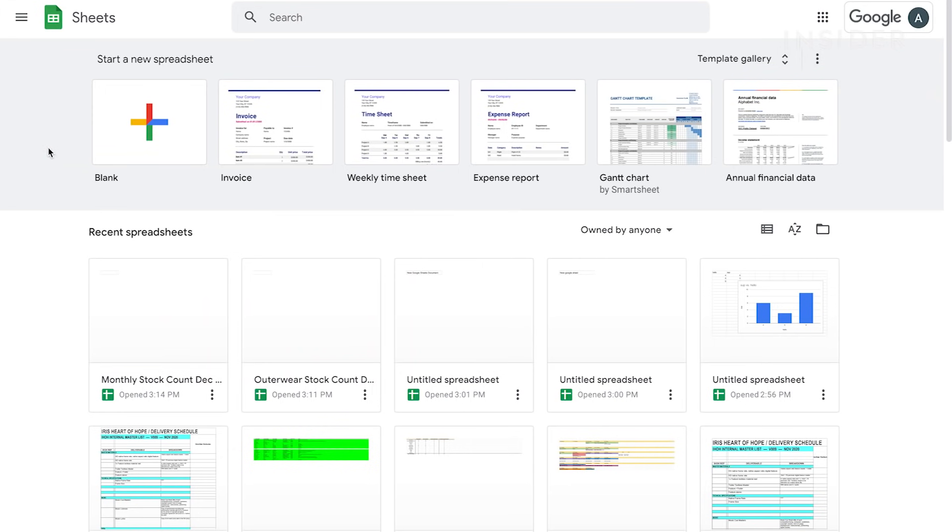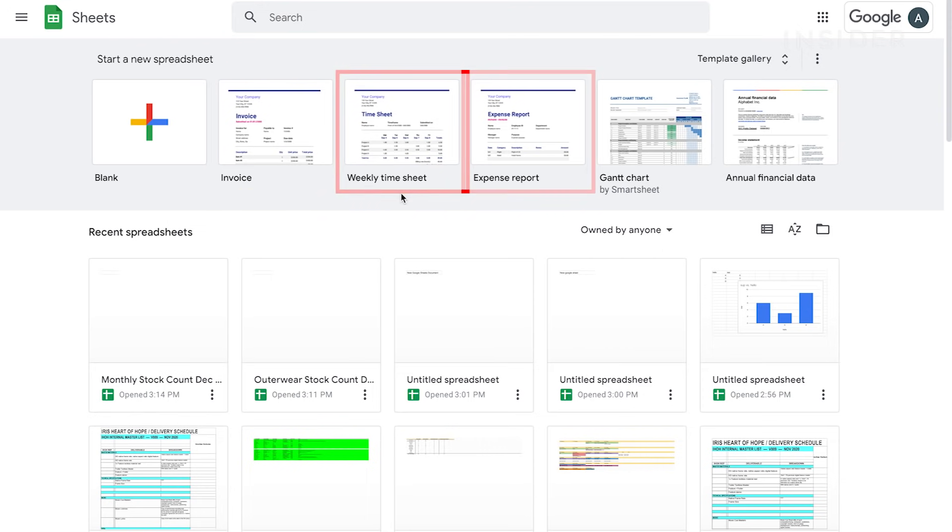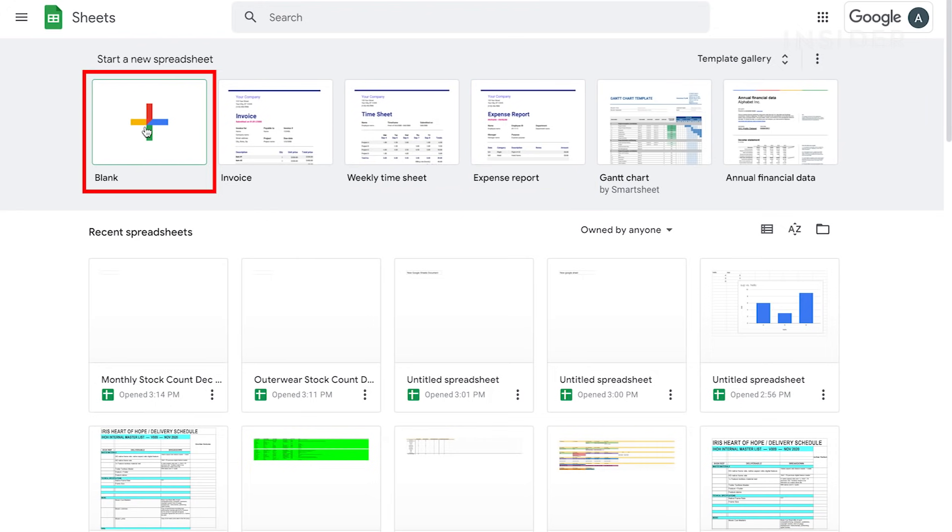You'll be presented with a blank sheet and other template options. Google Sheets offers ready-made templates for personal and business use, such as the Invoice Template, Weekly Planner, and Expenses Report. We'll start with a blank sheet.